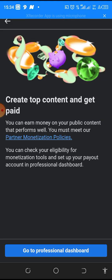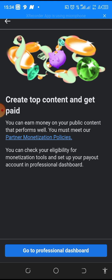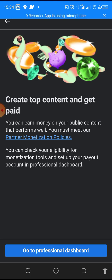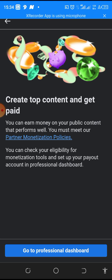So you click on it and you can see it says 'create content and get paid'. You can earn money from your public content that performs well. You must meet the partnership policy - that is number one thing for you to get paid. You must meet the monetization policy.